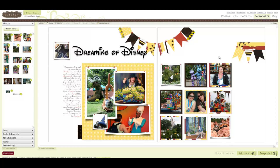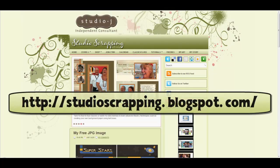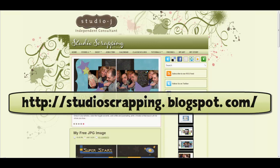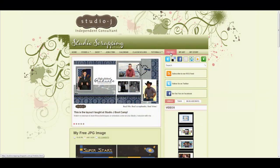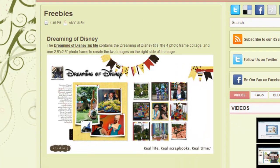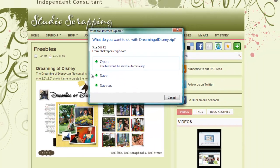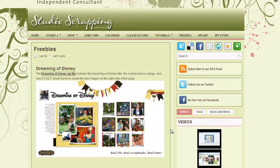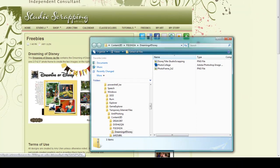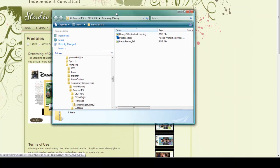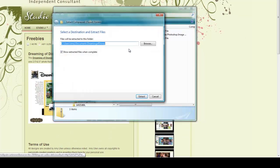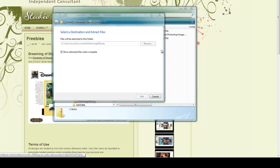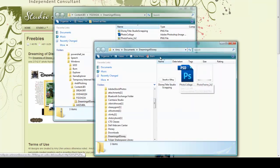So first thing you're going to want to do is go to Studio Scrapping, that's studioscrapping.blogspot.com, and over here you'll click on my freebies link. Right now I only have one set of freebies, but you will want to check back here often. You're going to click on Dreaming of Disney zip file and you can either open the file or simply save it and it will automatically come up. Then you'll simply have to extract the files.